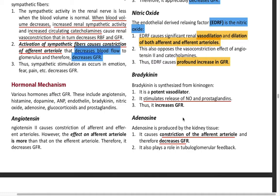Bradykinin stimulates the release of nitric oxide and prostaglandins, which lead to an increase in GFR and renal blood flow (RBF) by vasodilation.